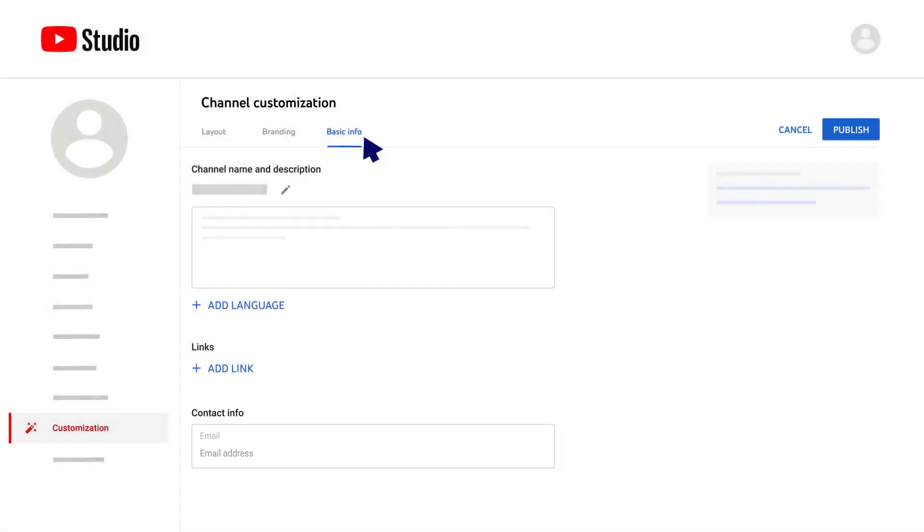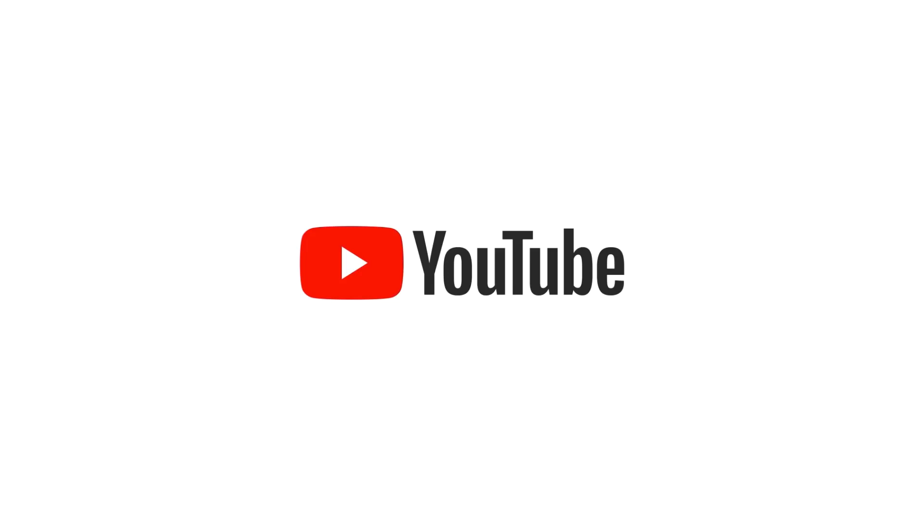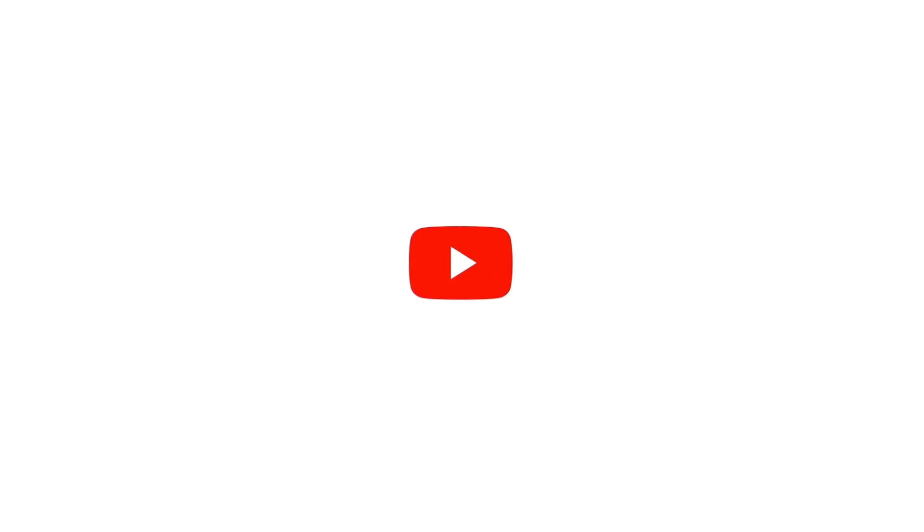Once you make changes to any of these tabs, click publish to make your changes live on your channel. For more info about how to use YouTube Studio, check out this playlist. Thanks for watching!